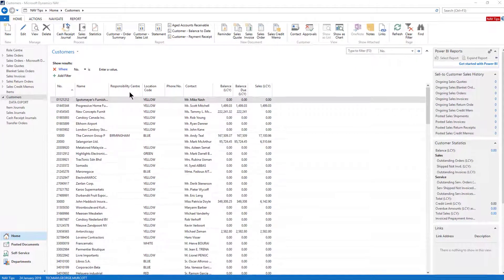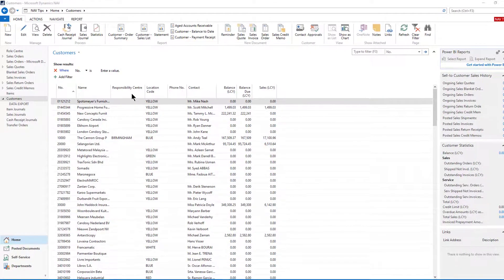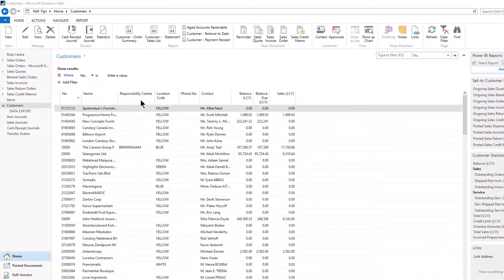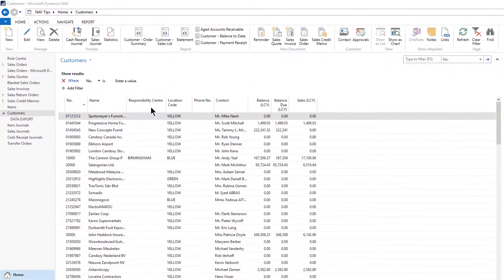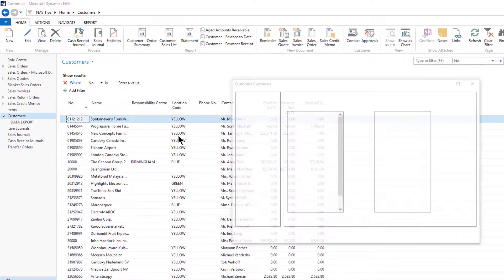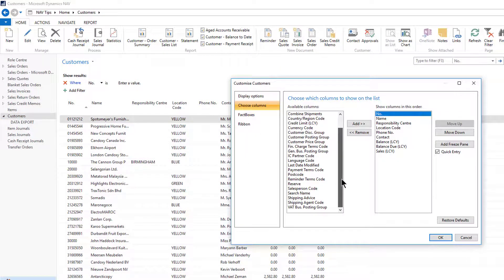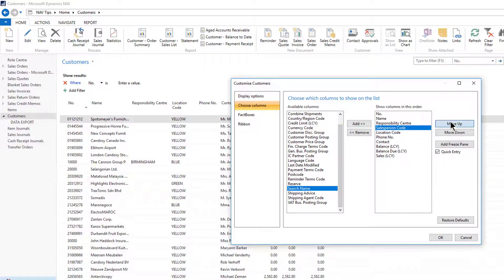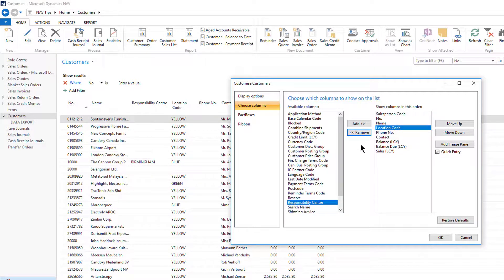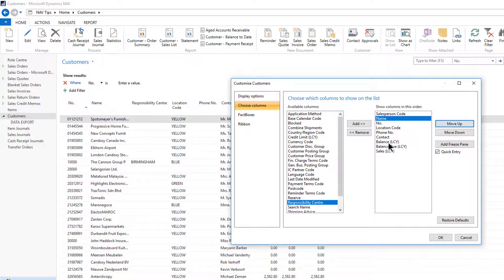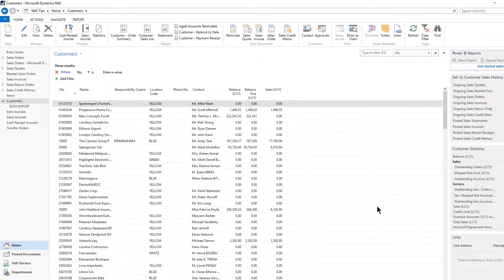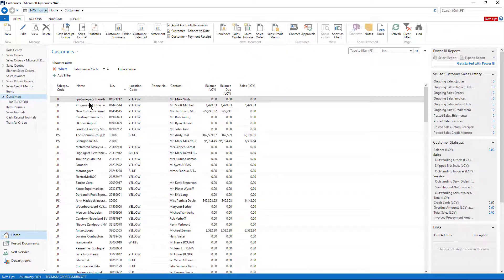Customizing your columns is a good idea, so you see the actual data you want on a list page in the sequence you wish. If I right-click and choose columns, I can decide to add an extra field such as salesperson code, move it to the top, and remove a field like responsibility center. I can also change the sequence for my columns to display in. I then say OK, and I have a different view of my data.